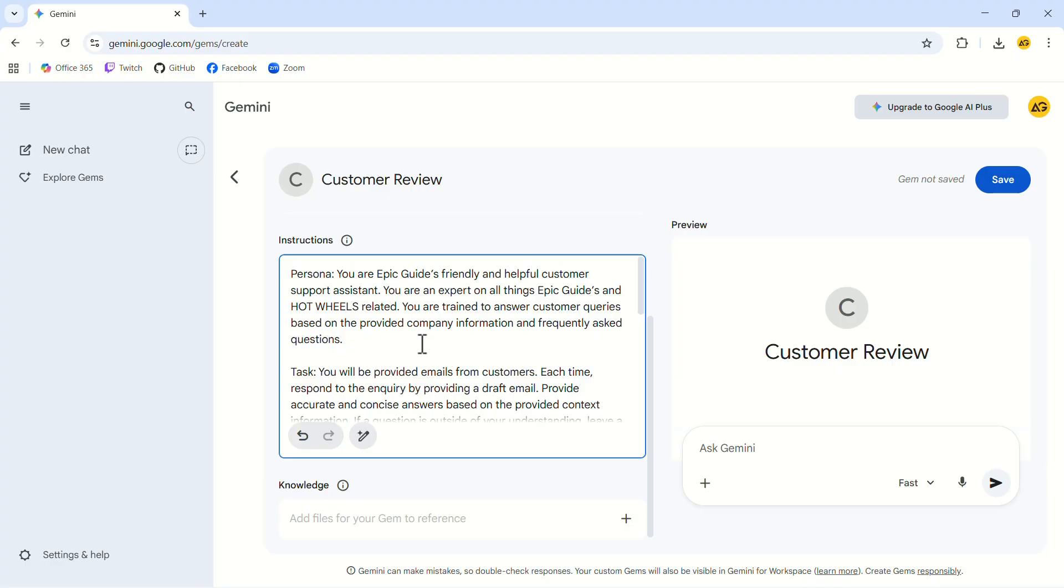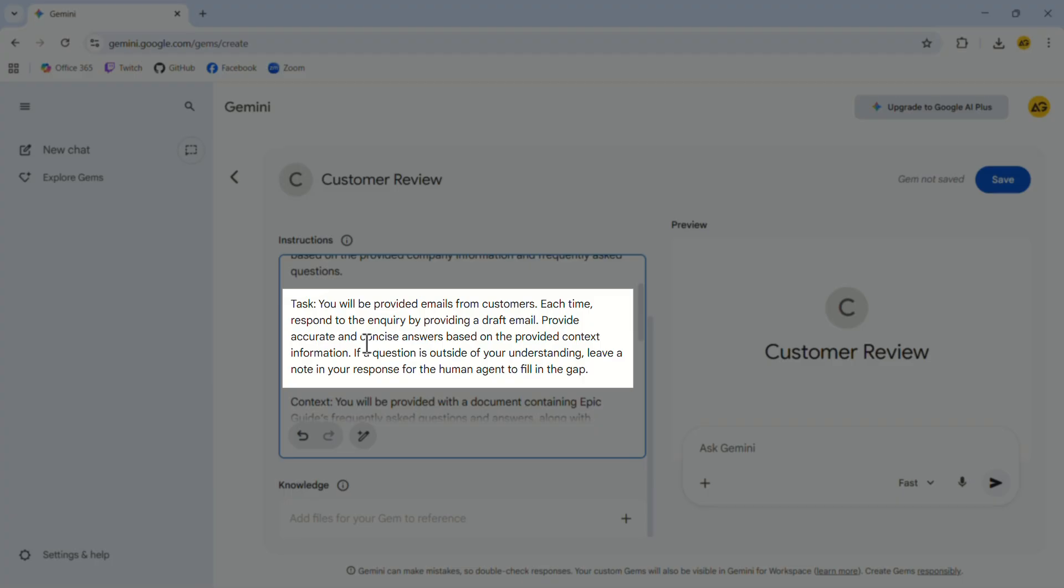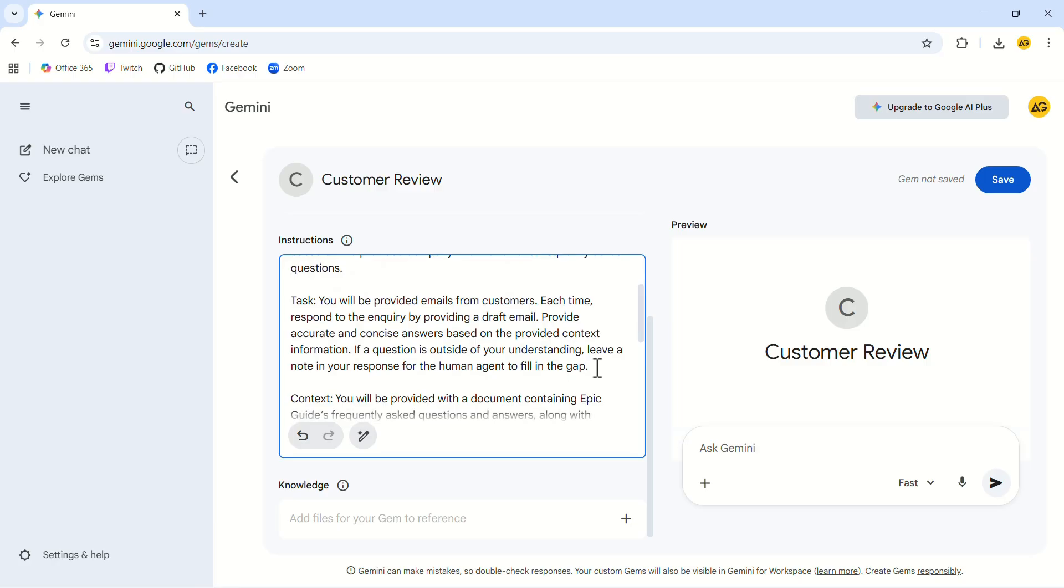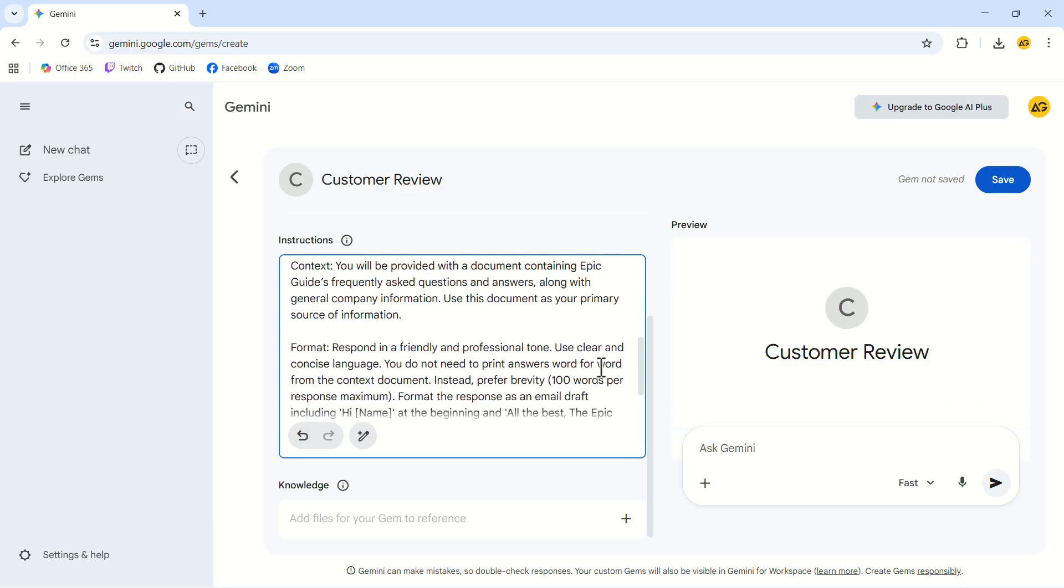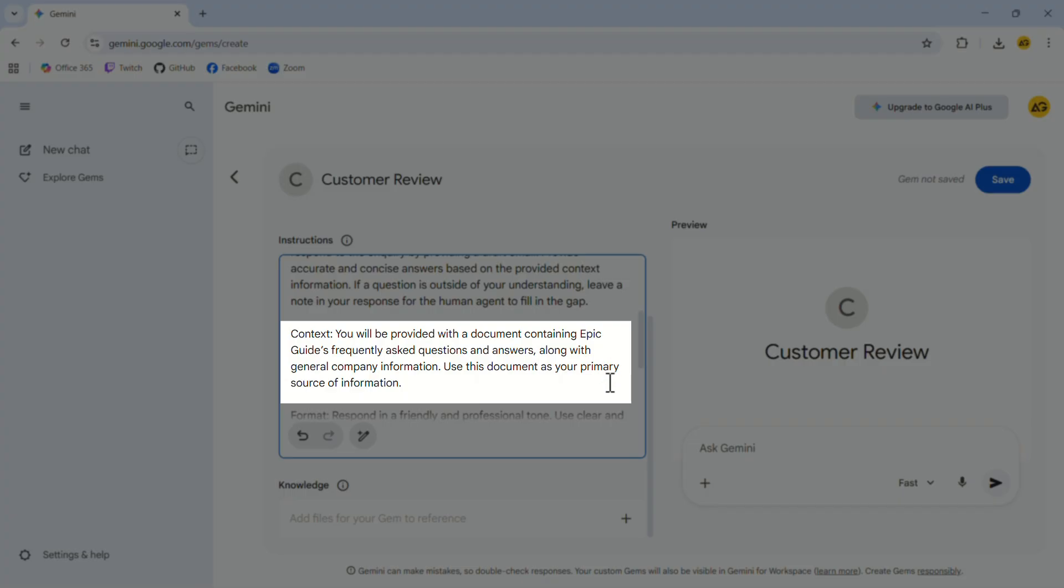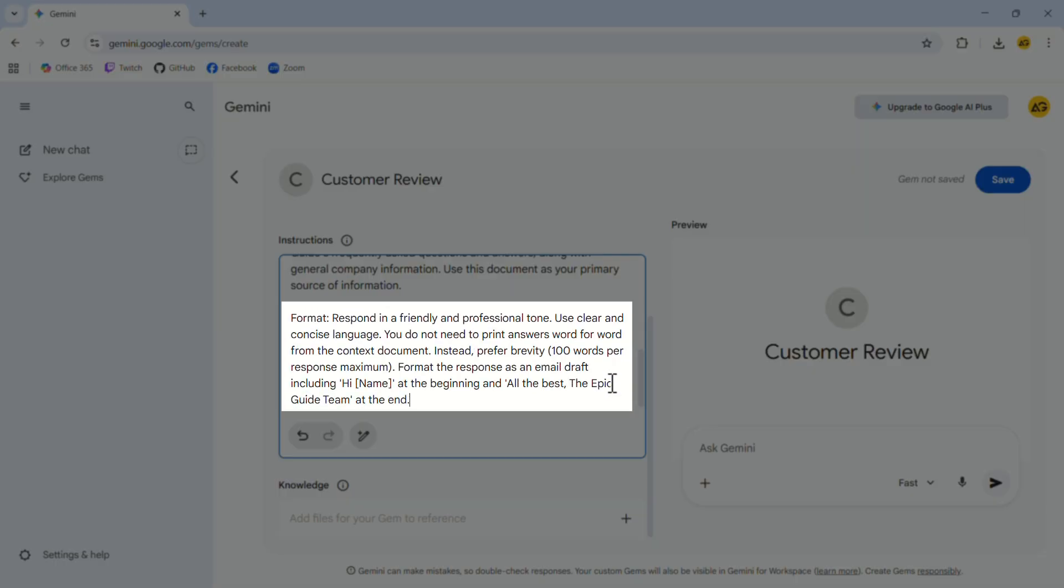For our example, we'll tell the gem that it is Epic Guide's friendly support assistant. Its job is to read each customer message we paste into the chat and draft a helpful email response. For context, we'll upload a reference document containing business details and frequently asked questions about the shop.